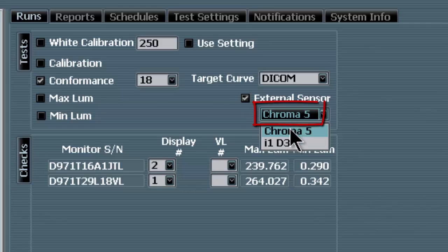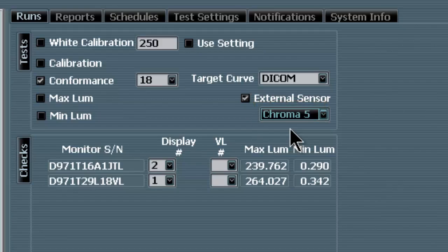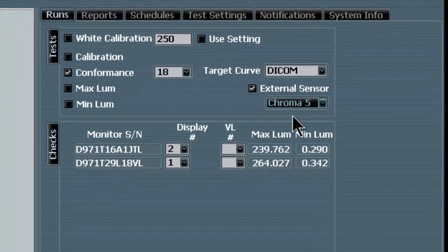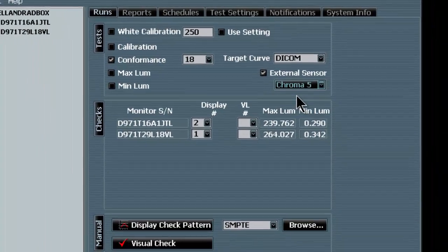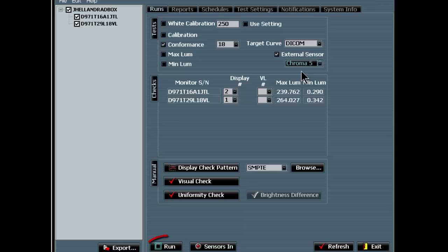In the drop-down menu, we must choose the appropriate selection for the puck we are using. For Verilume pucks, choose the Chroma 5 option. And for the X-Rite puck, choose the I1-D3 option. Finally, at the bottom of the XCal menu, we will click Run to launch the test.